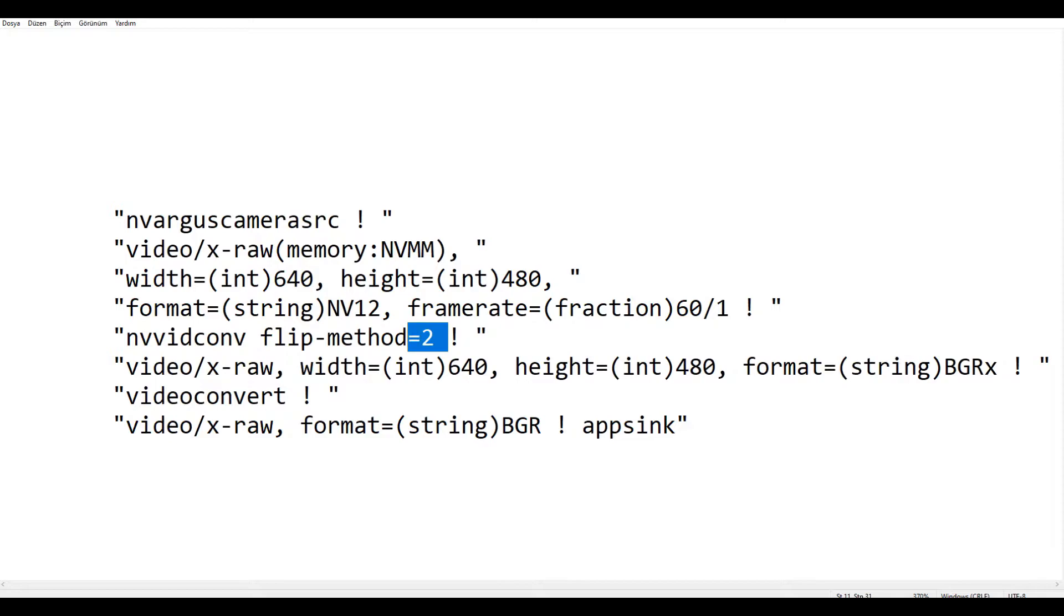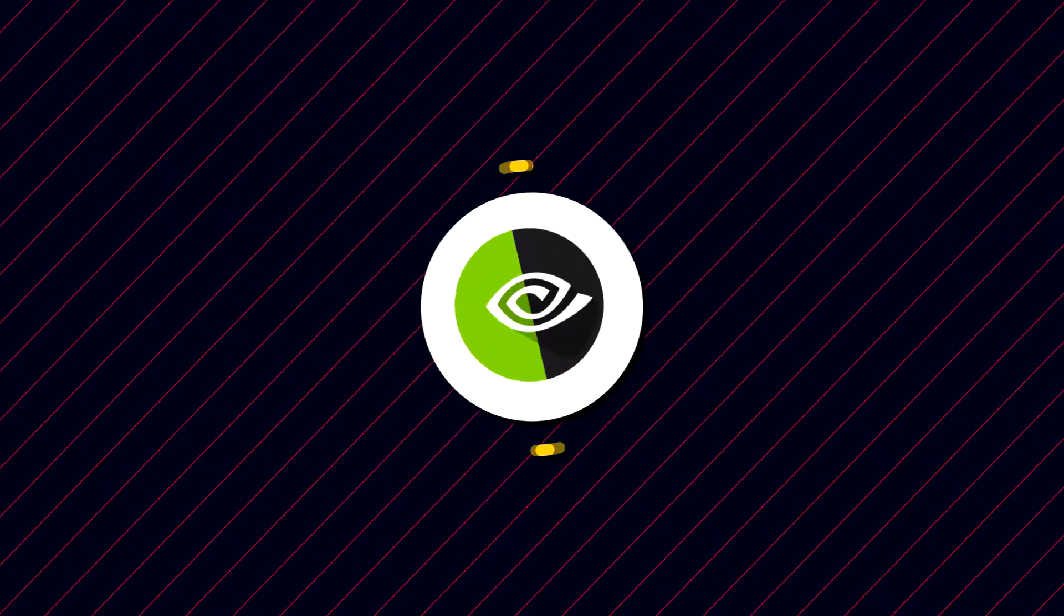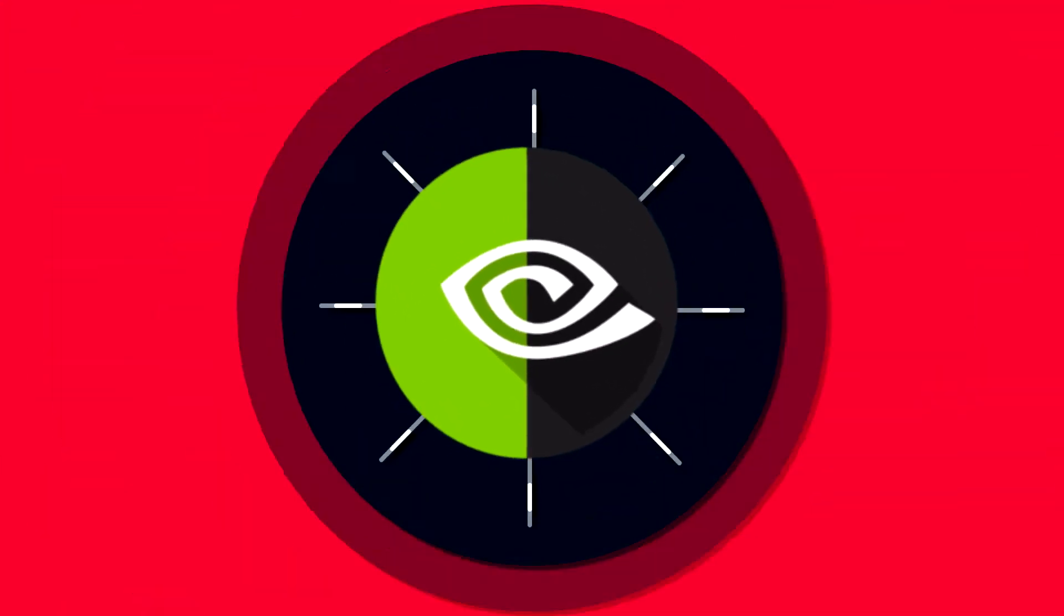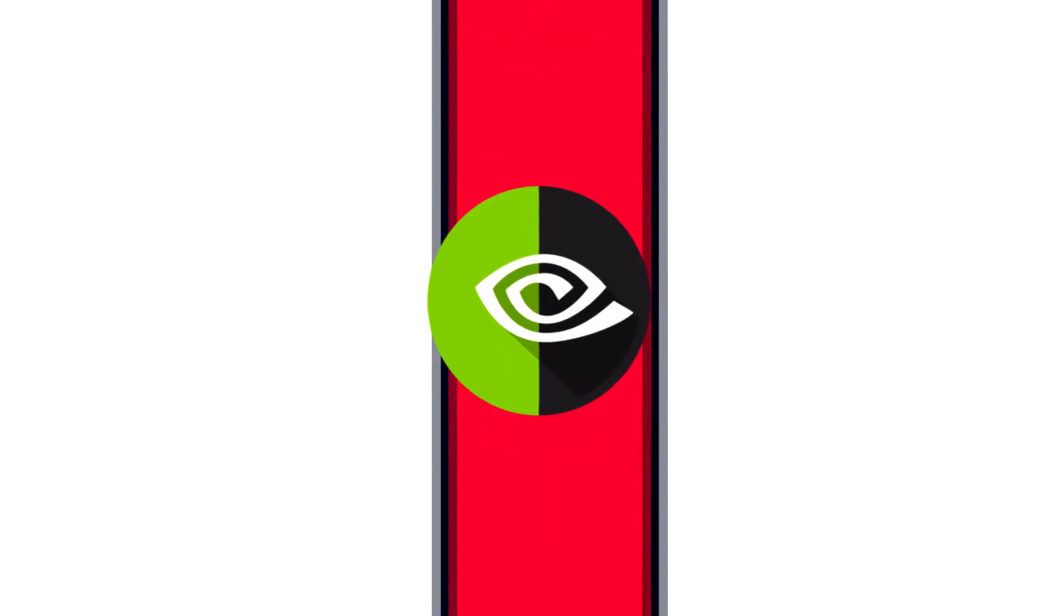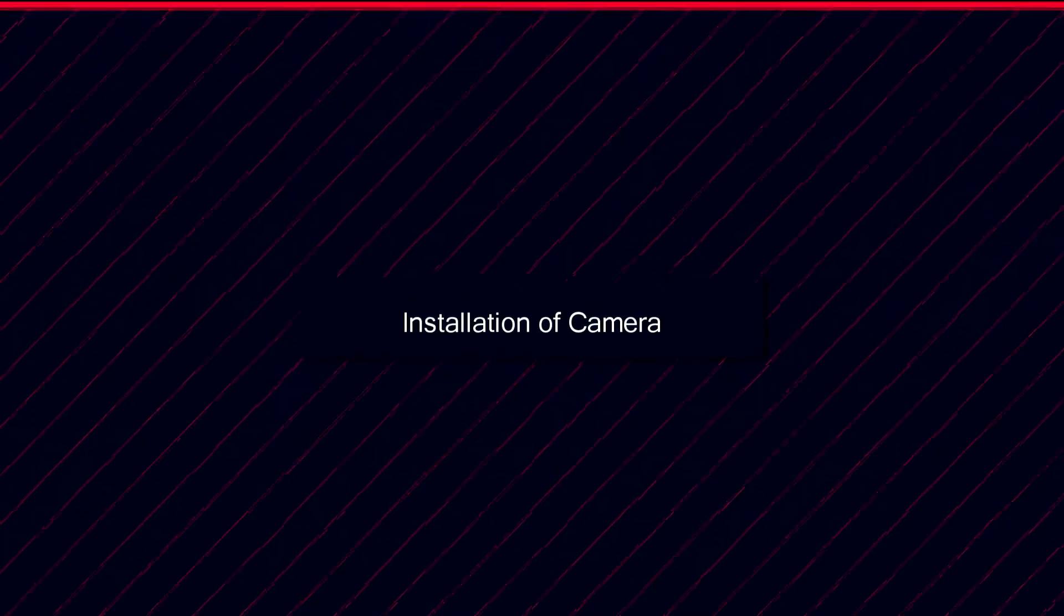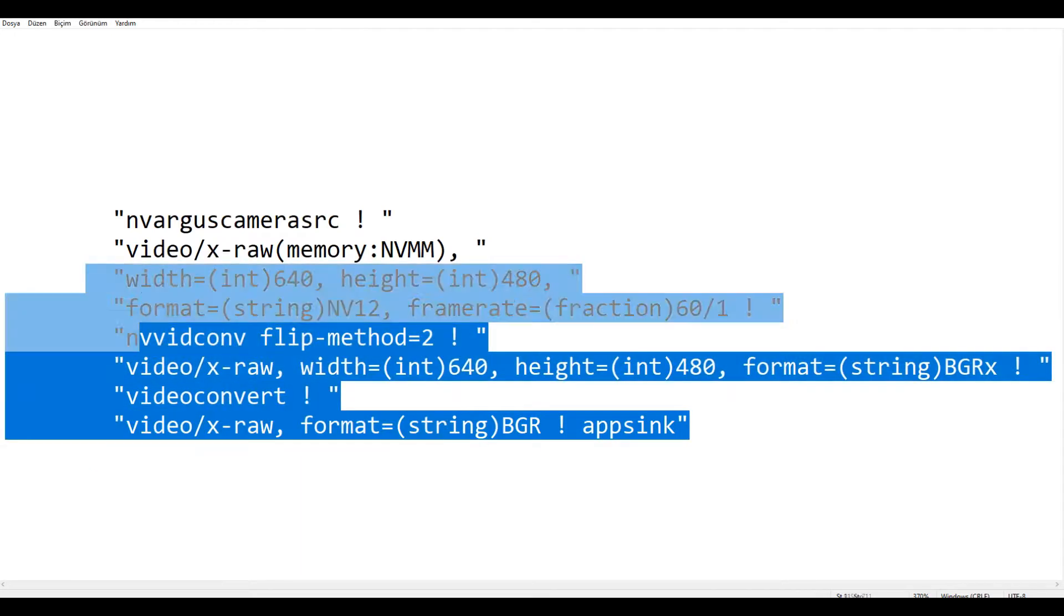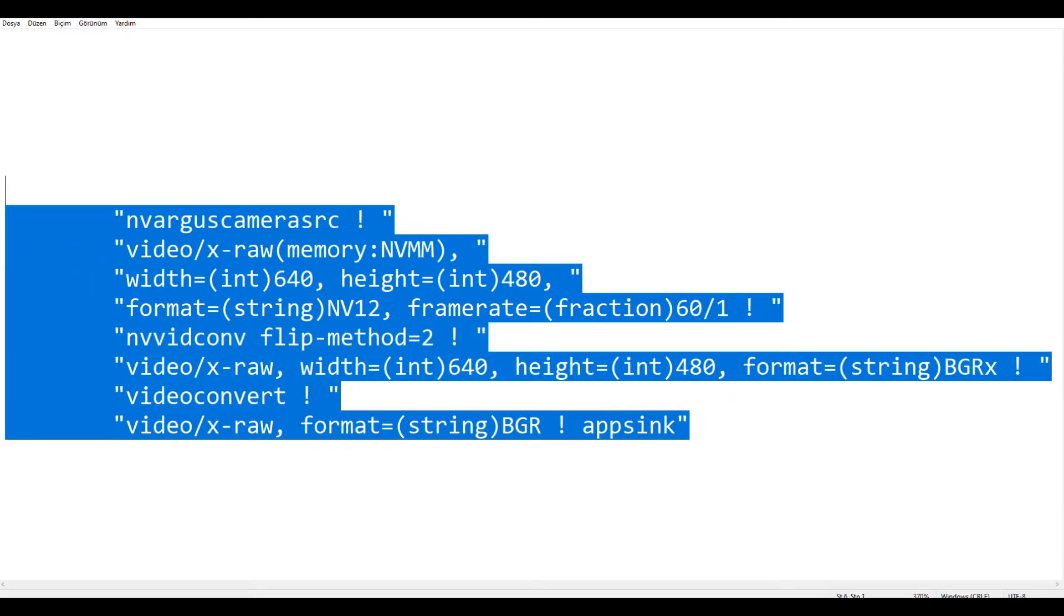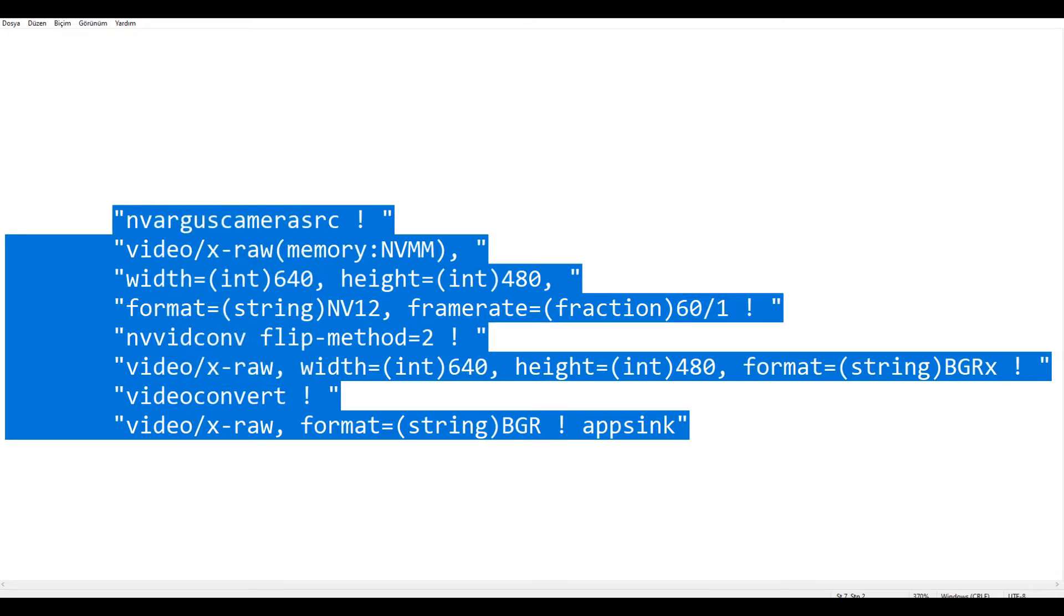So now let's move to the Jetson Nano board and learn how to get frames from our CSI camera. Let's get started. Alright my dear friend, so now let's copy all of these structures and then let's move to the Jetson Nano board.